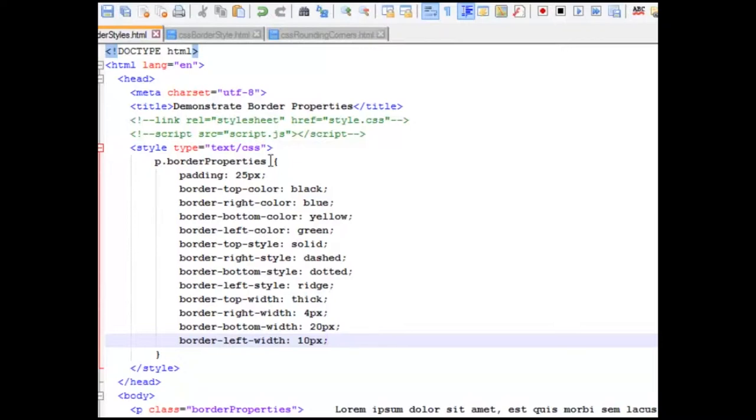And we're going to make the top color black, right blue, bottom yellow, left green.